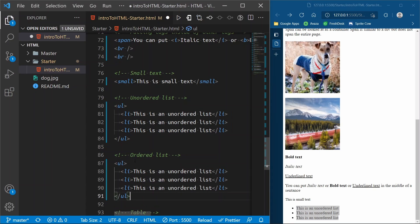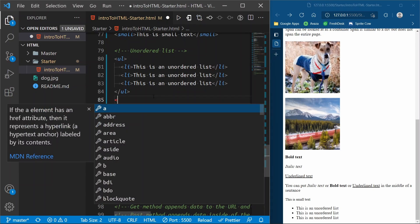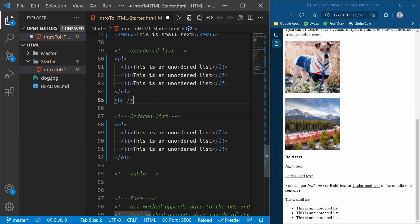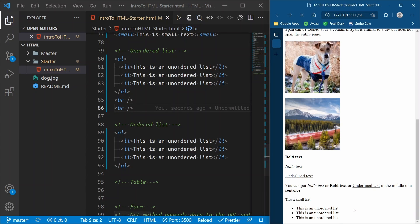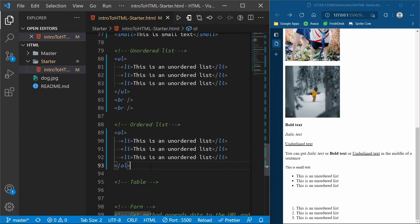An ordered list is the same structure except the element is `ol` for ordered list instead of `ul`. Let's throw some break tags in here and refresh — now you'll see it's the same list but it comes out as 1, 2, 3 instead of bullet points. This is now ordered — the user needs to do these things in order of one, two, and three.